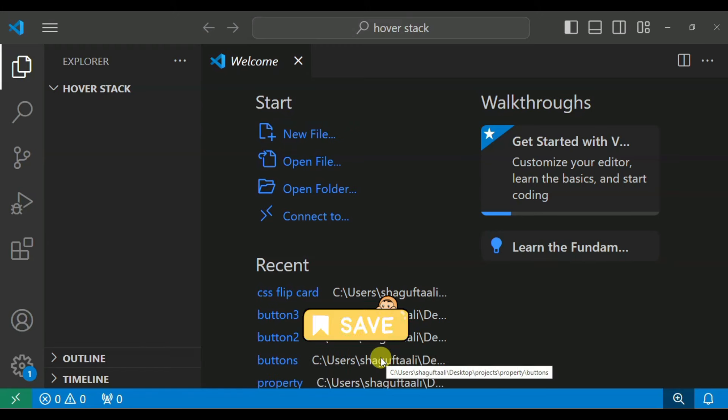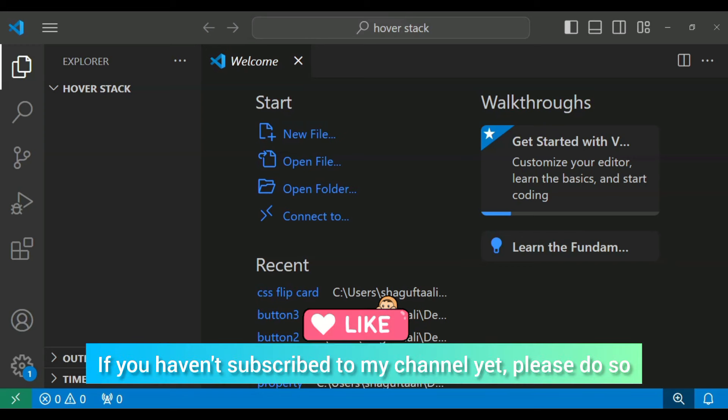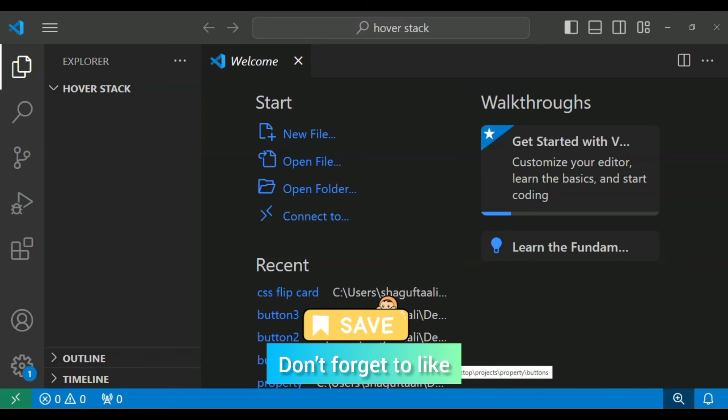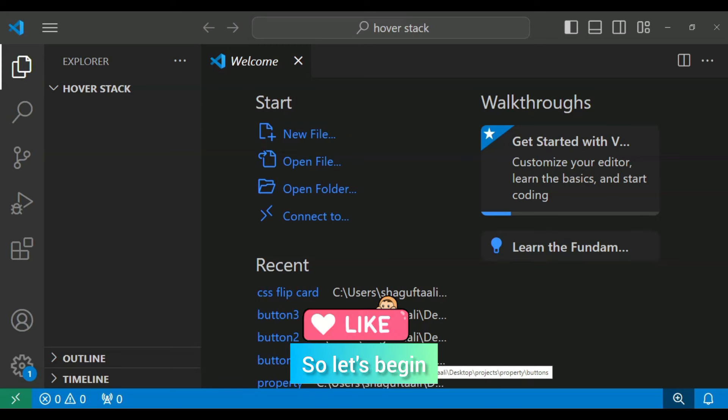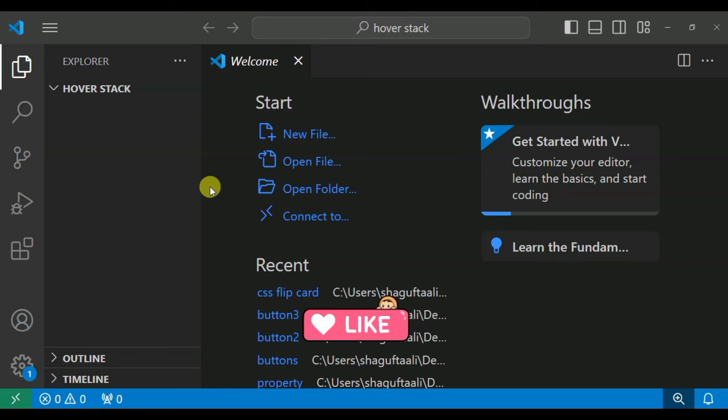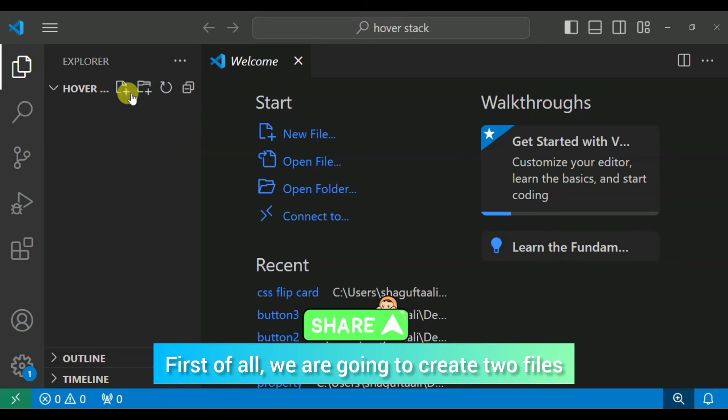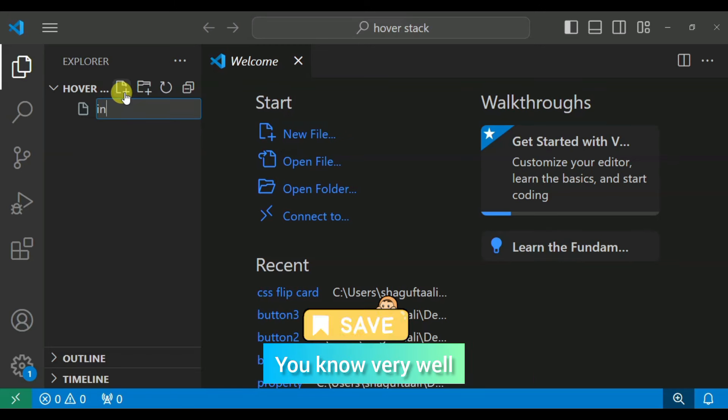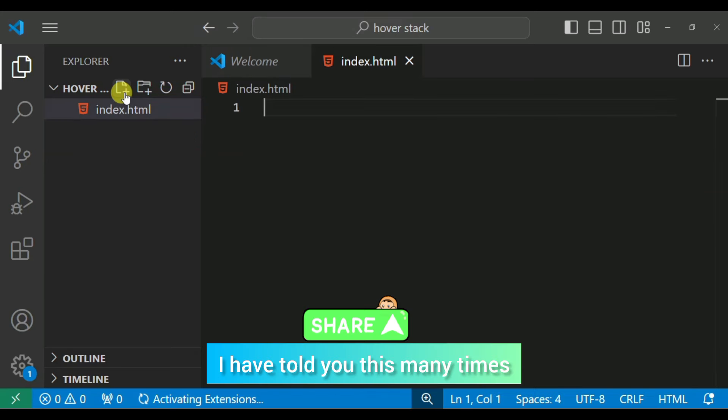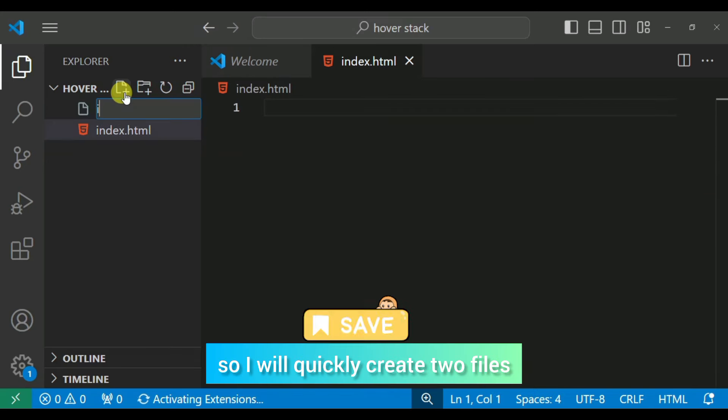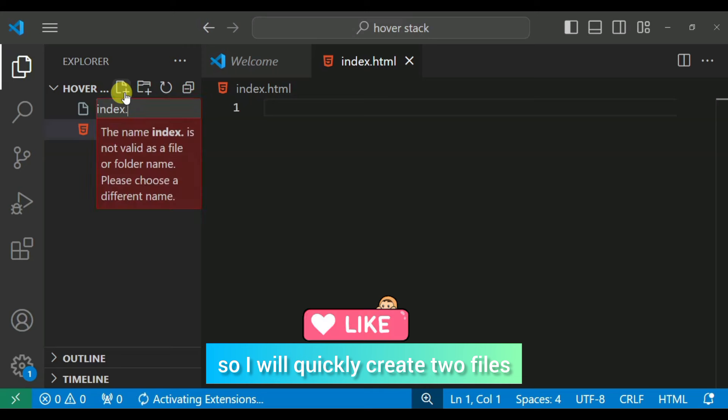We will see the video end and if you want to subscribe, like, share and comment. So let's begin. First guys, we are going to create two files. You know very well how to create and how to connect both of them, so I have told you this a lot, so I will create two files quickly.